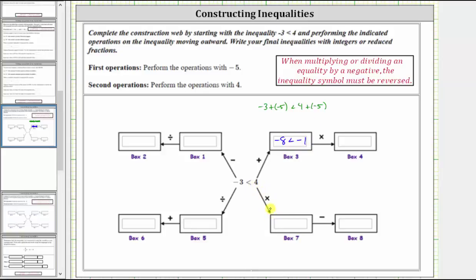In this direction, we multiply both sides by negative five, which gives us negative three times negative five on the left, and four times negative five on the right. Remember, when working with inequalities, if we multiply or divide both sides by a negative, we must reverse the inequality to maintain the truth statement. So negative three times negative five is positive 15, and because we multiplied both sides by a negative, we reverse the inequality to greater than. Four times negative five is negative 20. After reversing the inequality, notice we have a true statement: 15 is greater than negative 20.